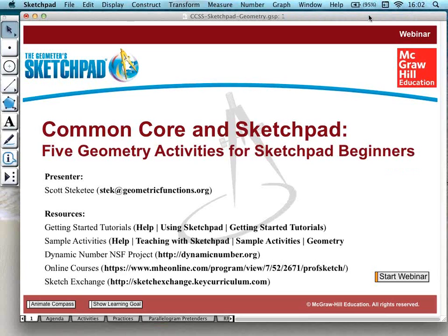The next two activities will be created completely from scratch, from a blank screen. But they are simple enough constructions that they can be used very early on — even with some teacher oversight with students who've never used Sketchpad before. If we have extra time at the end, I have a fifth activity, which is also a prepared activity using three dimensions.